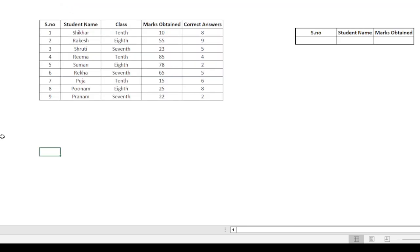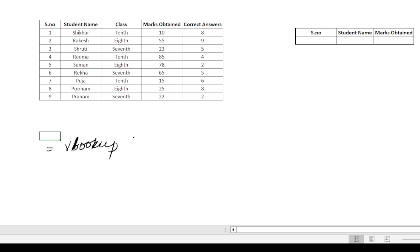VLOOKUP is an Excel formula. Let me tell you how to simplify it. So, equals VLOOKUP.